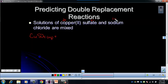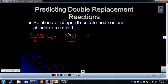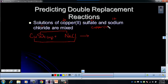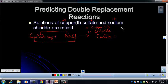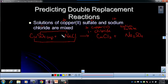With double replacement, the positive ion from one ends up with the negative ion from the other. So copper with a 2+ charge will go with chloride — think of it as copper 2 chloride, so CuCl2. Then our other product is sodium sulfate: sodium is a plus 1, sulfate is a minus 2, so that's Na2SO4. To balance, we need a 2 in front of NaCl, which is AQ since it's a solution.